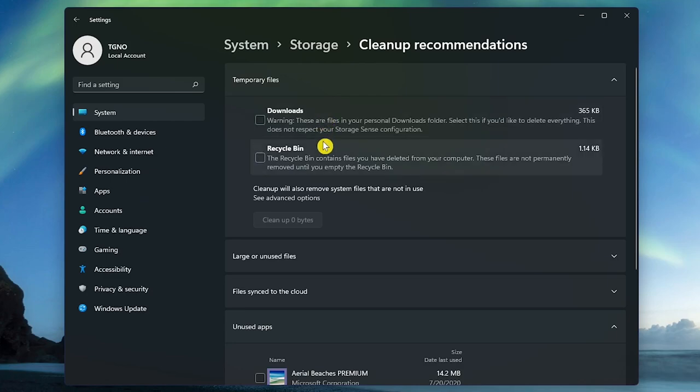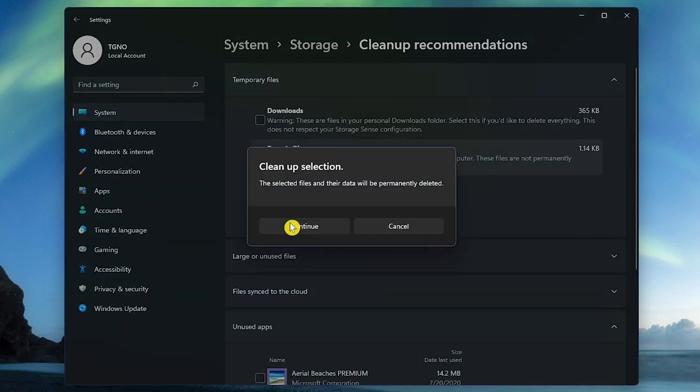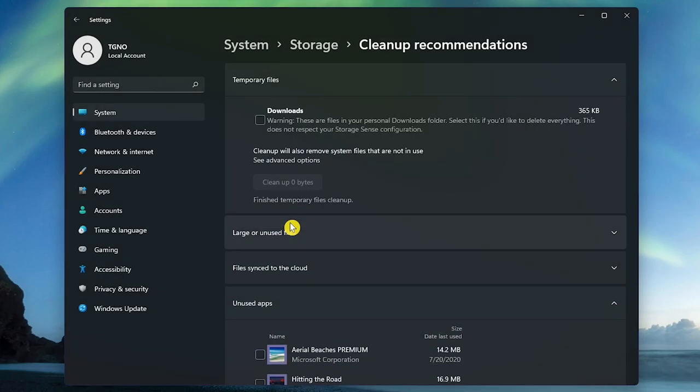In addition to Downloads and Recycle Bin, you should also see another listing called Previous Windows Installation. I've already deleted it, so it's no longer here. If you see Previous Windows Installation, put a check mark next to it, along with the other files you no longer need, and click on Cleanup to get rid of those files. Click on Continue, and wait for it to finish.